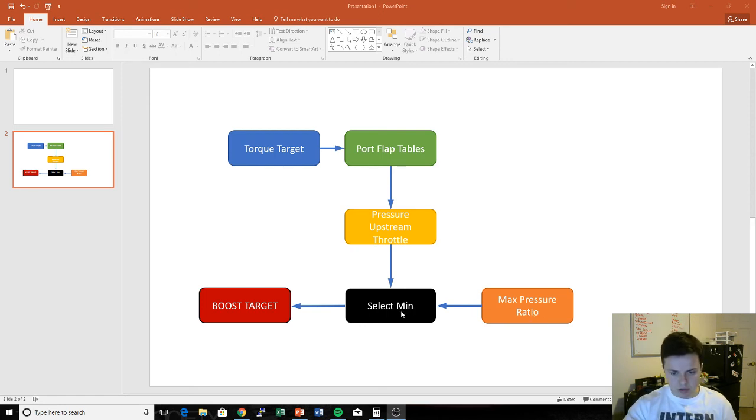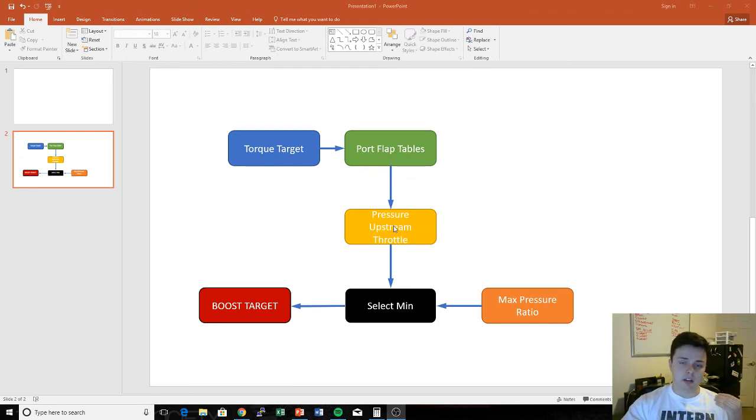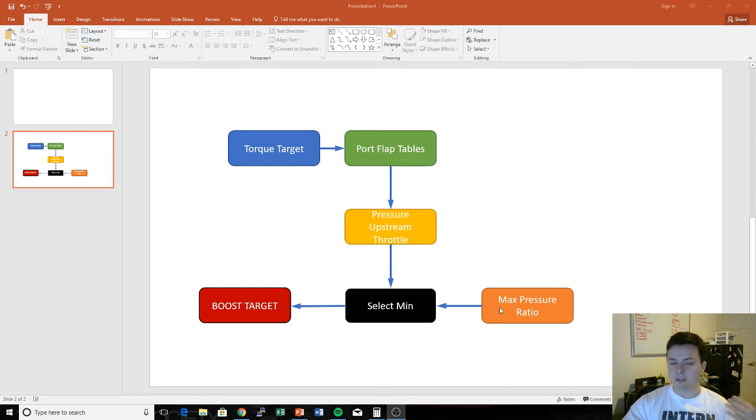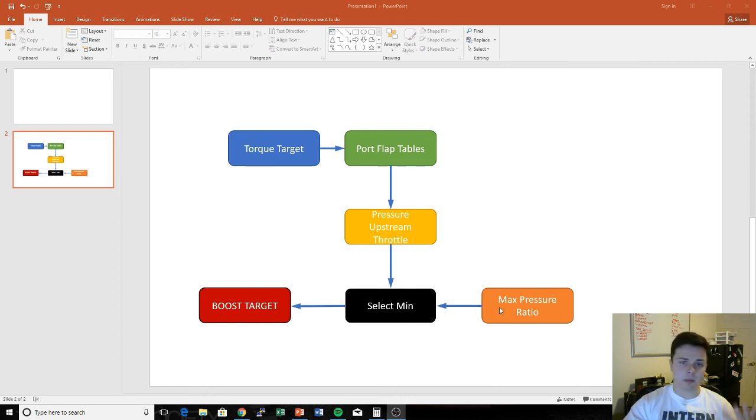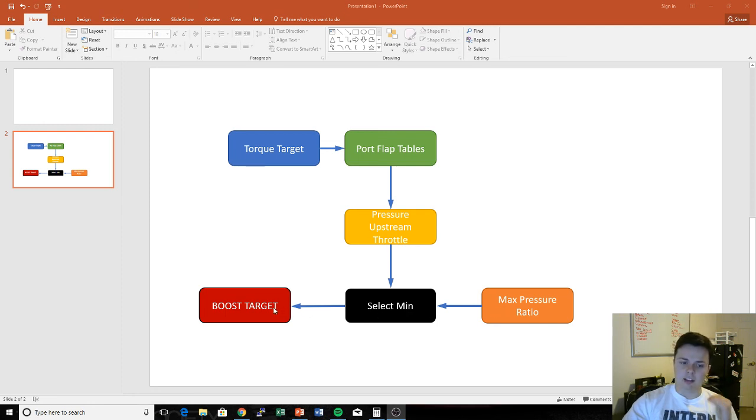So you have this minimum function basically on what the ECU thinks you need to make in terms of torque, and then you have this max pressure ratio map acting as a limiter to say, hey, even though we may not make the torque, don't stress the turbo more. And then you finally from that get your actual boost target.